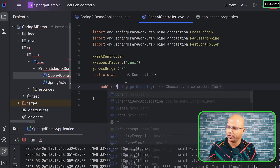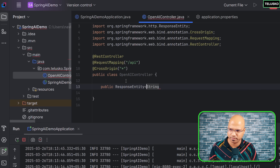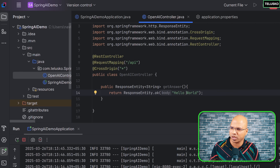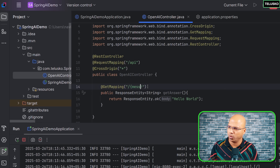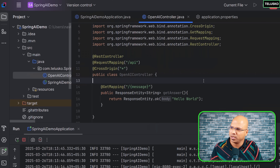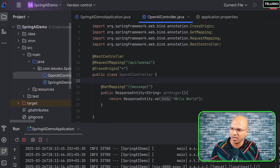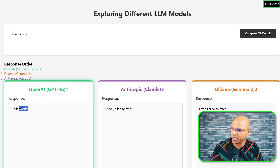Now let's create a method to handle that request. It will return a ResponseEntity of type String, and we'll name it getAnswer — we're sending a prompt which calls the LLM and returns the answer. For now I'll return 'hello world', and map it with GetMapping using a path variable for the message. Let's restart the application, go back to the UI, type 'what is Java', and you can see we got a response — hello world is returned.